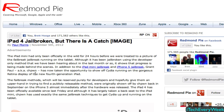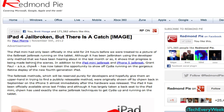Once they figure out the whole Apple developer account issue and add their finishing touches for stability, they'll be ready to release it to the public. I think they need another exploit to fix the developer account problem, so they're working on that. They still have no ETA as to when it's going to be released, but we can definitely see some progress being made.